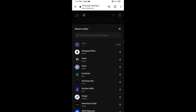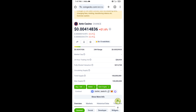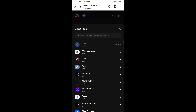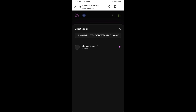After that, you will copy the Anti-Casino token smart contract address. Open Anti-Casino token on CoinGecko, copy this address, and paste it into Uniswap. Then click on the token.